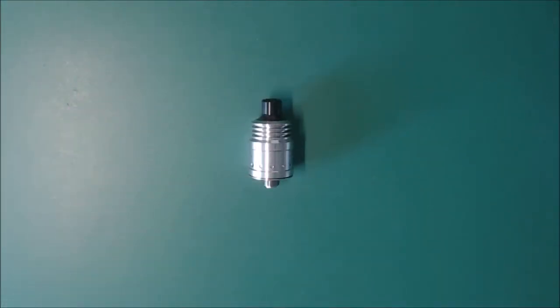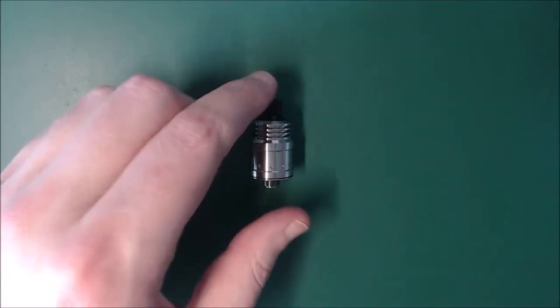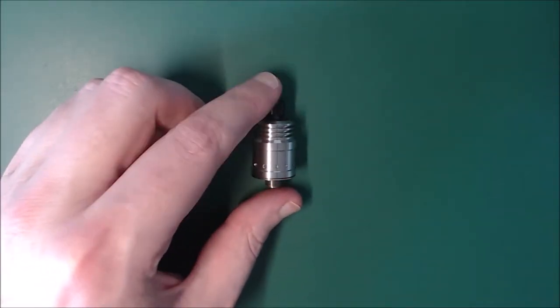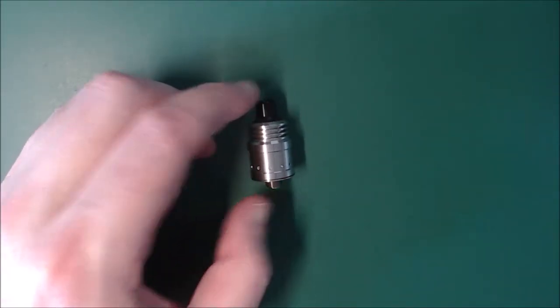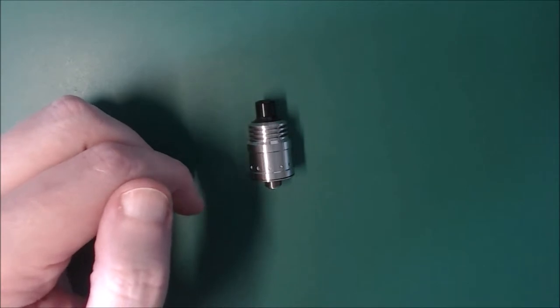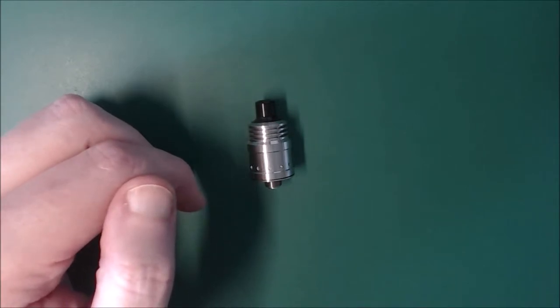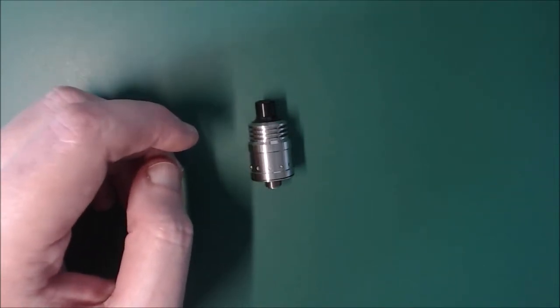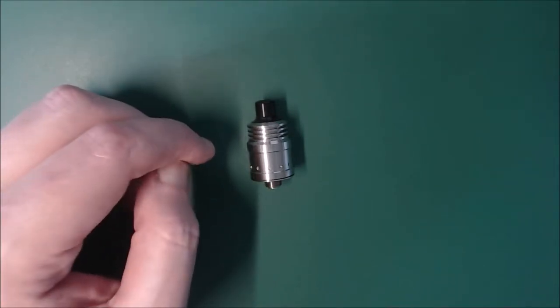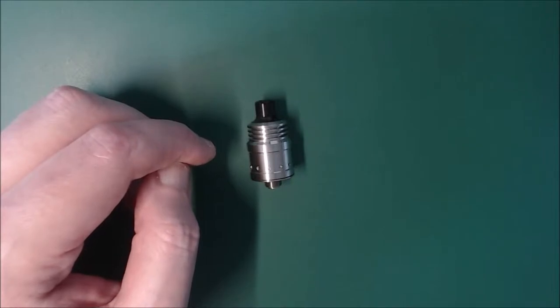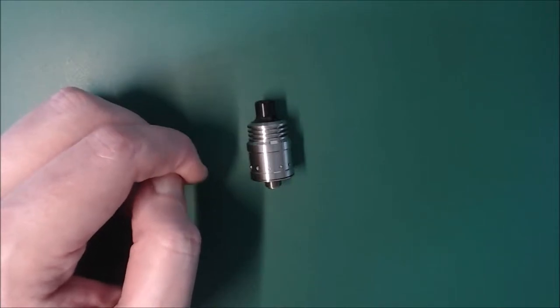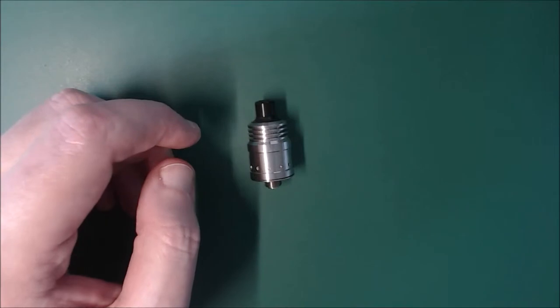Right, so we'll go through the pros and cons. So the pros on this, from my opinion, are it's a nice low profile RDA, the flavour is good from it, it's got a nice tight draw, it's affordable, and it looks good.